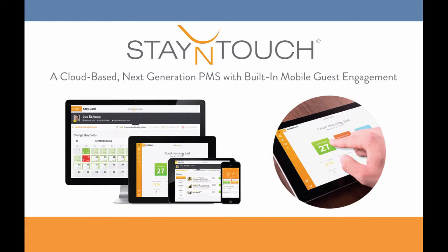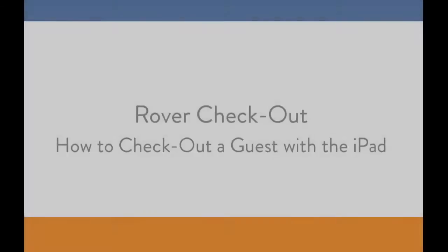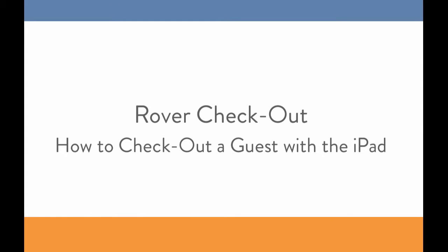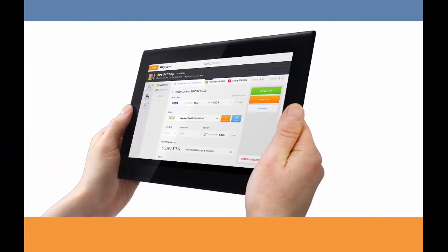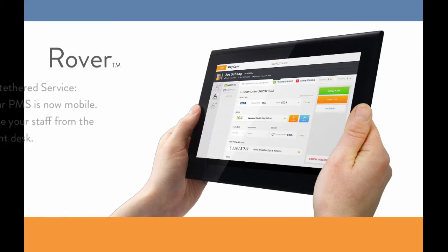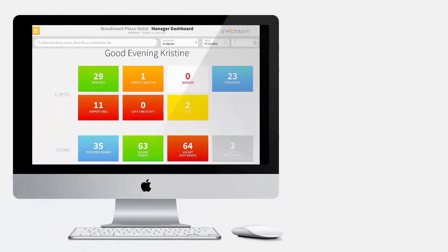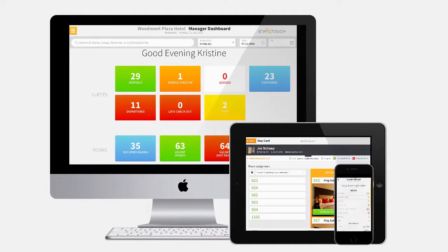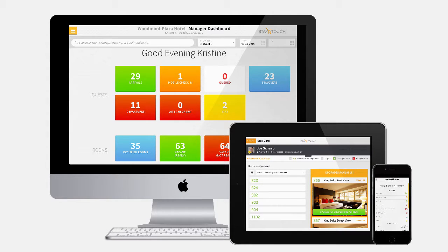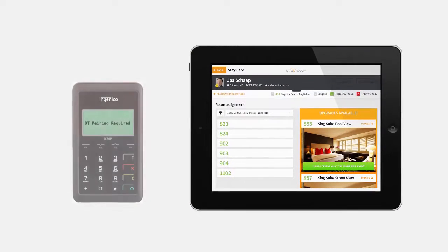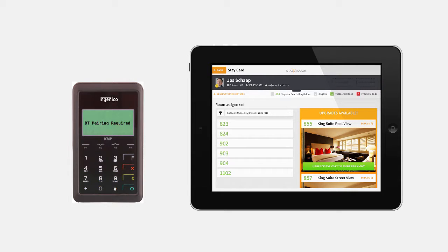Hi there everybody, this is Christine at Stay In Touch. Today I'd like to show you how to check out a guest using Stay In Touch's PMS Rover. Rover is a fully customizable property management software for your hotel that frees your staff from the front desk. We've designed Rover to be accessible on multiple devices, but for this example I'll be checking out a guest from an iPad with an ICMP Ingenico device.